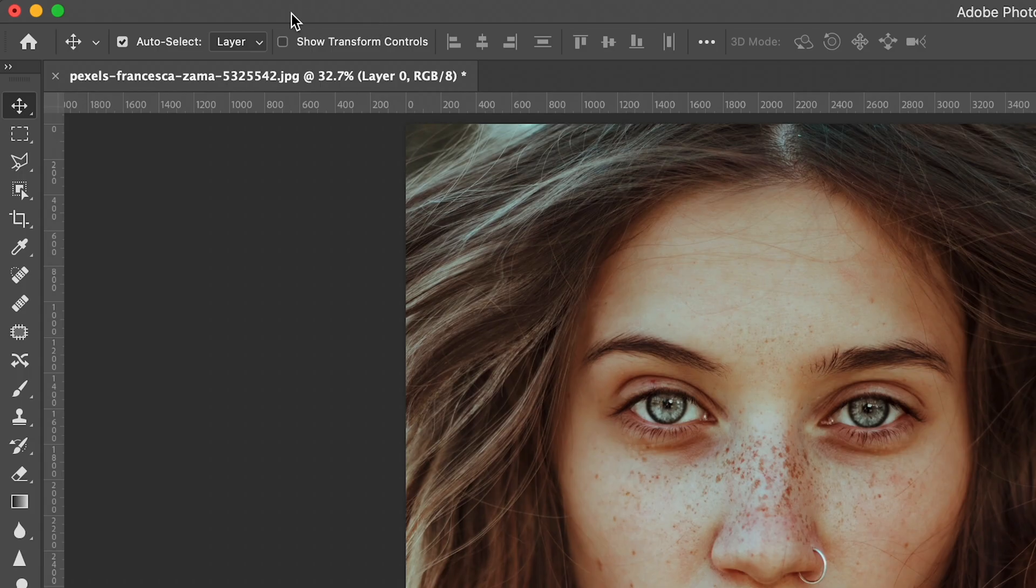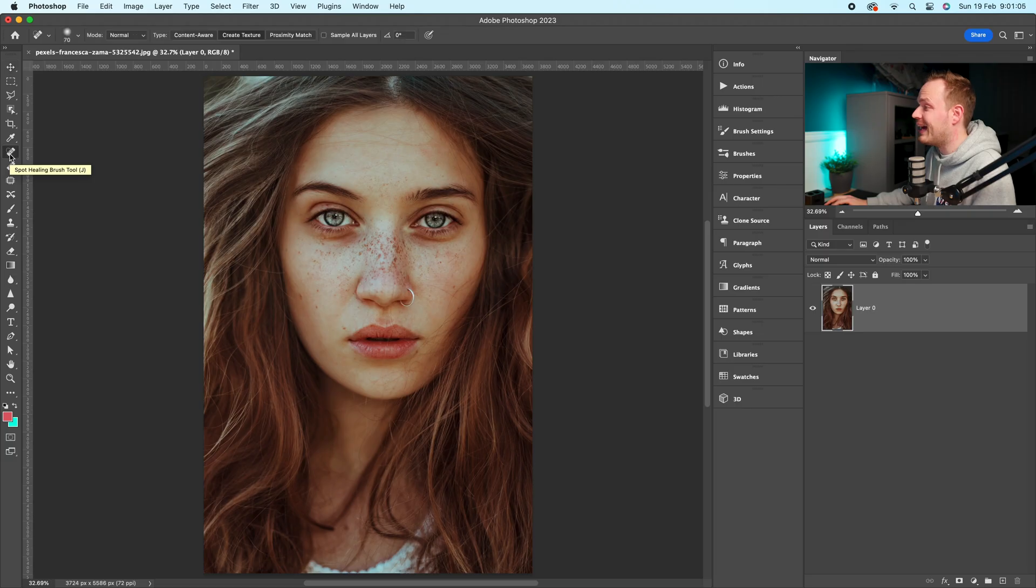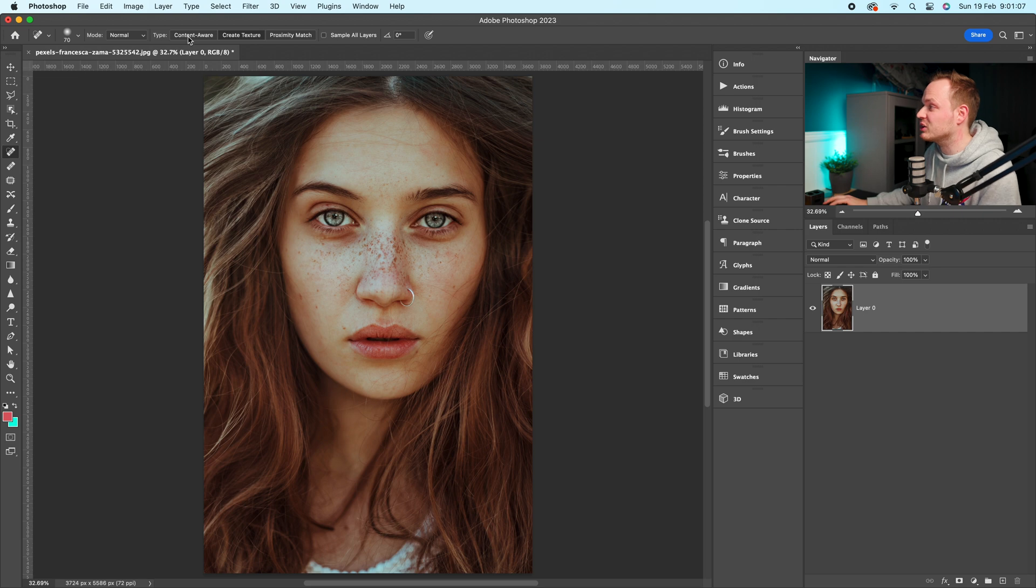So what we'll do is go open up Photoshop and drop down to the left hand side. You'll see this little icon here, J on your keyboard if you want to know the shortcut, and go ahead and select it. This is our Spot Healing Brush Tool.